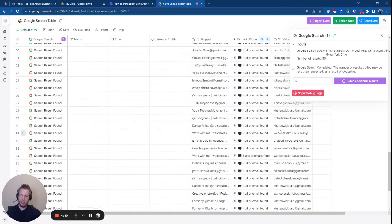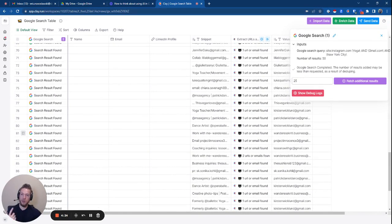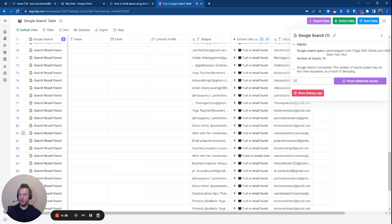And so then this works the same if you're looking for TikTok influencers or Twitter influencers. The same thing, just change out site: tiktok.com, site: twitter.com and you're good to go.